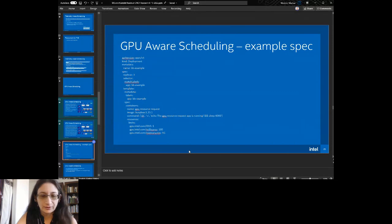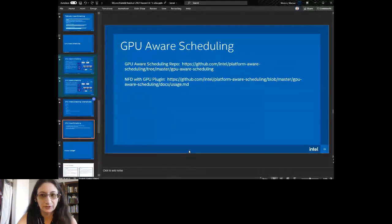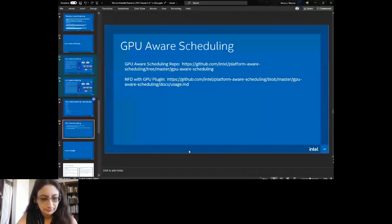This particular project uses NFD — Node Feature Discovery — with the GPU plugin, because you really do need NFD to do node feature discovery so you know what's running.